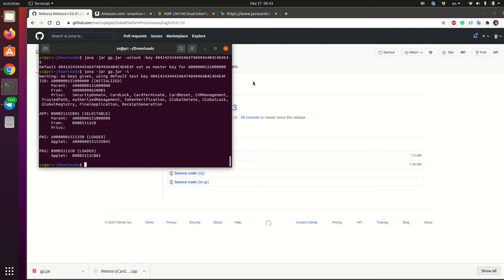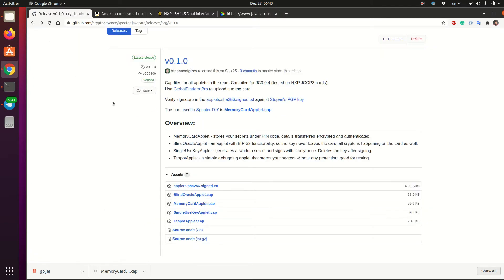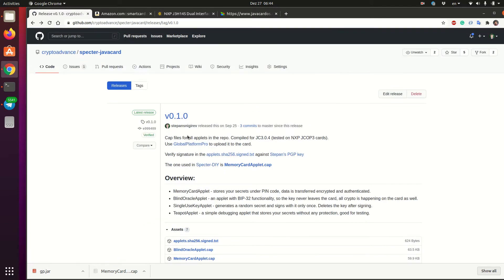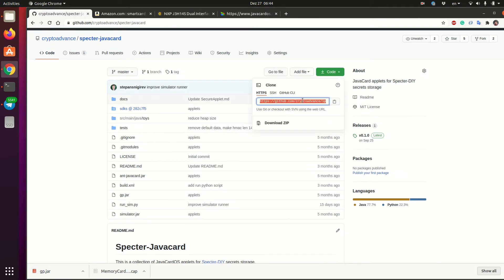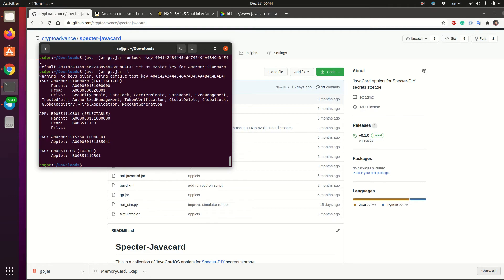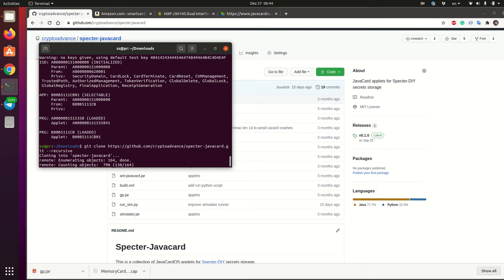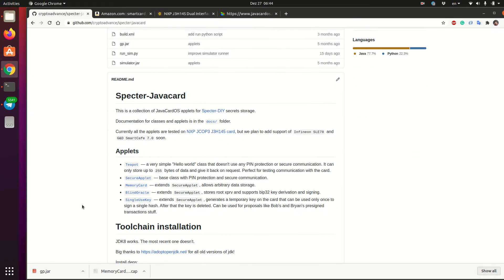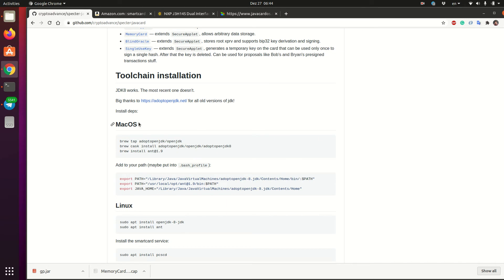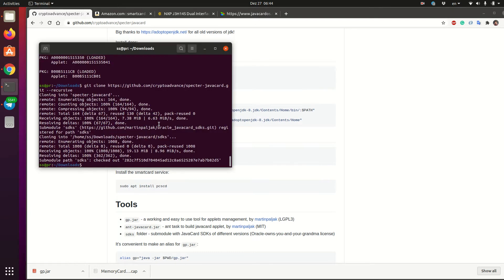Now let's talk about compilation of the applet from scratch. So here we just downloaded the applet from the releases. But if you want to really make sure that the applet that you downloaded is correct, and it is built from source that we provide here, and I'm not trying to screw you up, you can actually download the whole repository, inspect the code and so on. So I do git clone of the repository with the recursive flag because we also have some submodules there. You can also go through the manual that is here that explains how to install Java and build tools and so on.